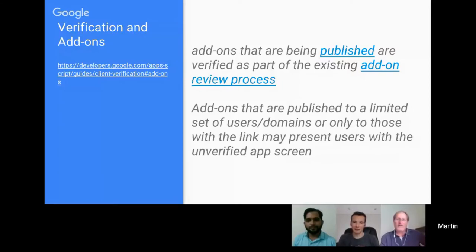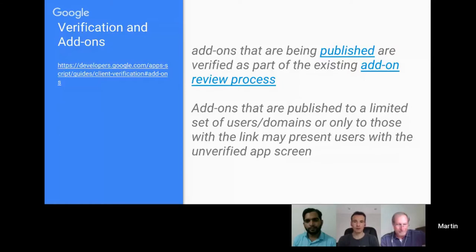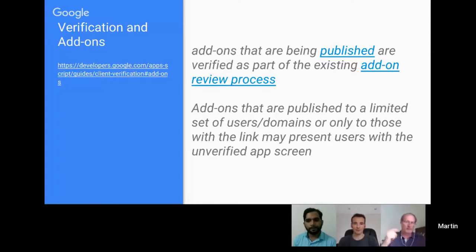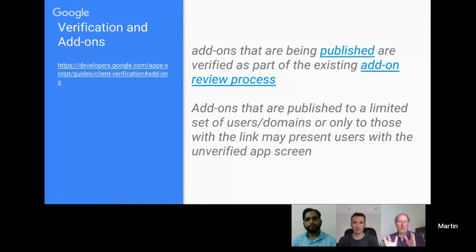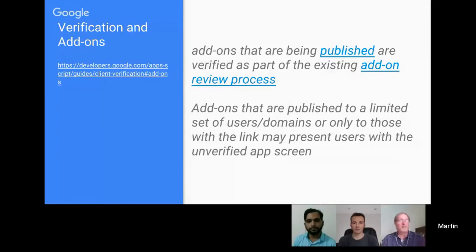There's a clarification about add-ons published to a limited set of users or domains. If you go into the script editor and click Publish, then publish as an add-on, when you reach the Chrome Web Store area near the end you have an option to choose: public, within your domain, unlisted, or to a group. If you click public, the existing review process kicks in.